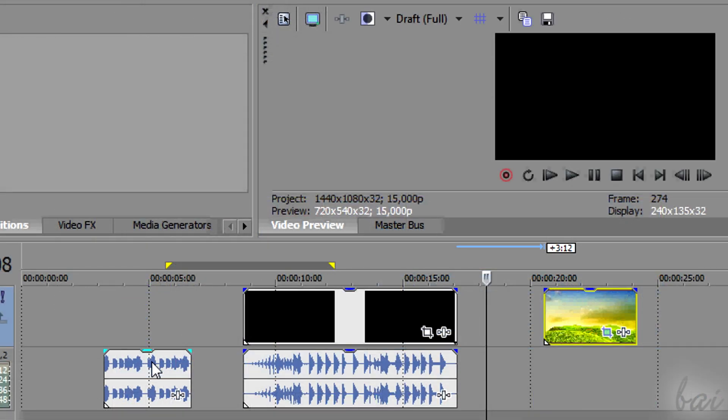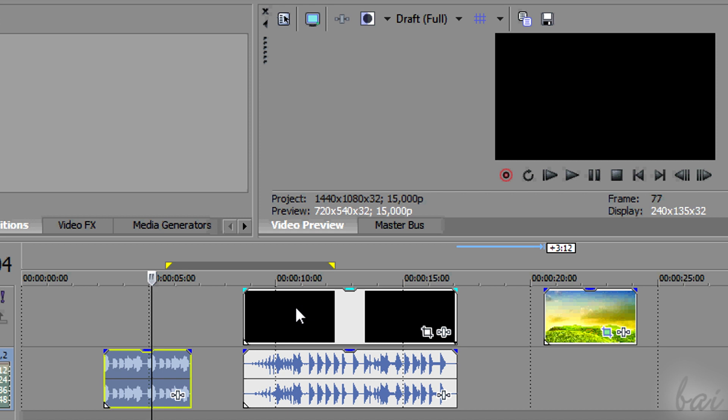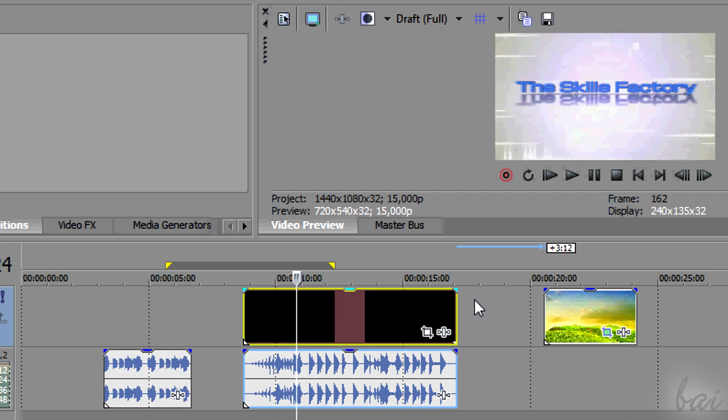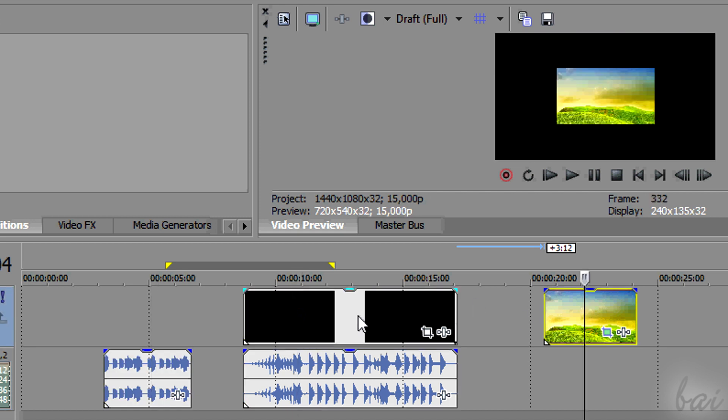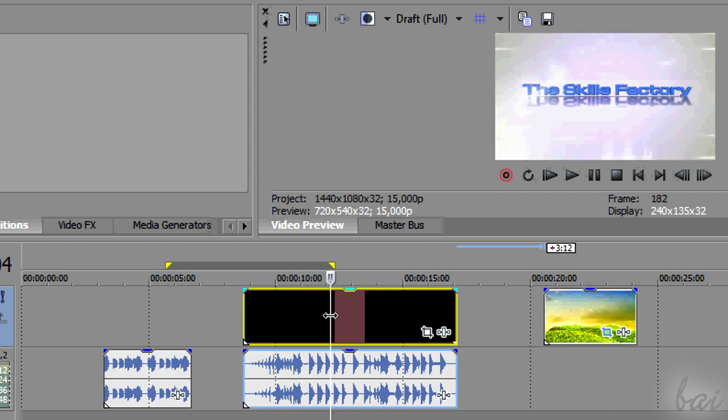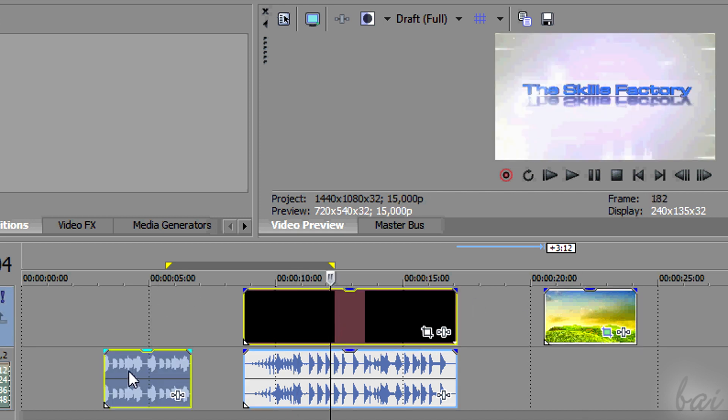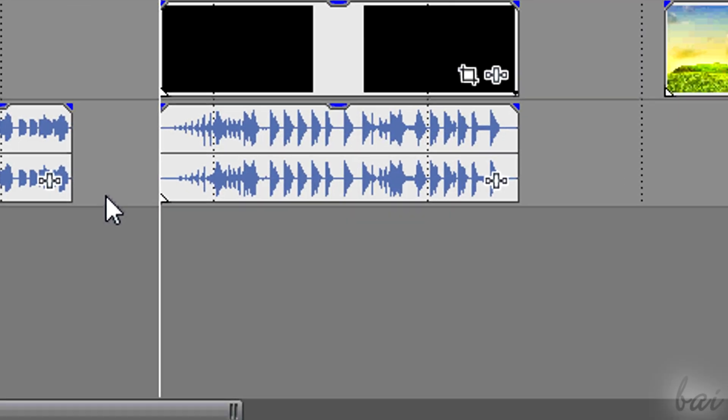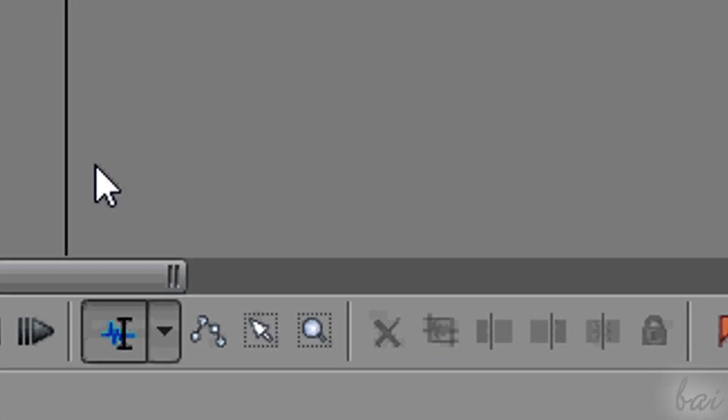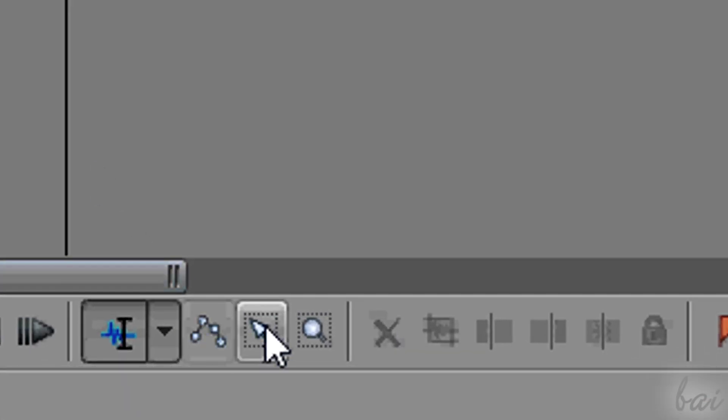You can select a clip clicking on it. Hold CTRL down and click and drag it to select more of them.